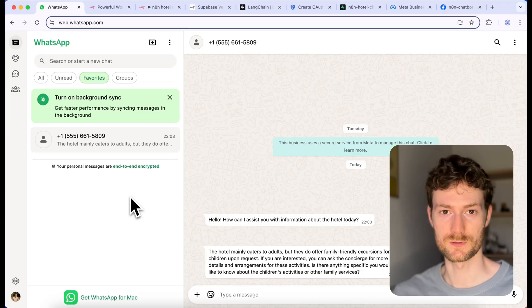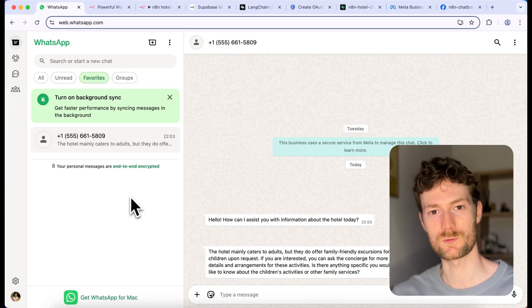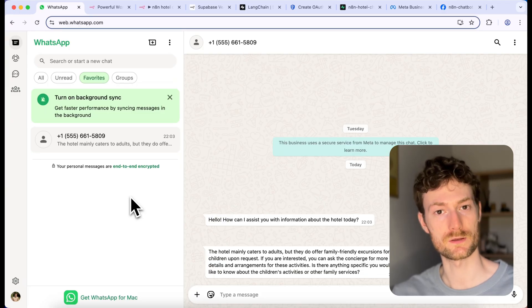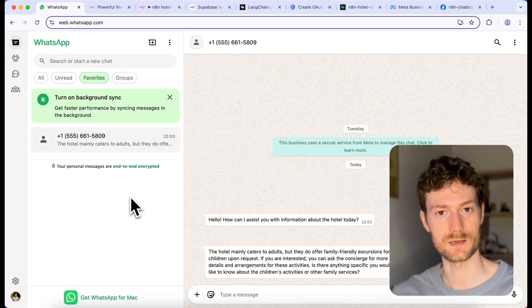So this is how we set up a WhatsApp chatbot using n8n. I think it's super simple. I hope this tutorial was helpful — thank you so much for watching and I'll see you in the next one.